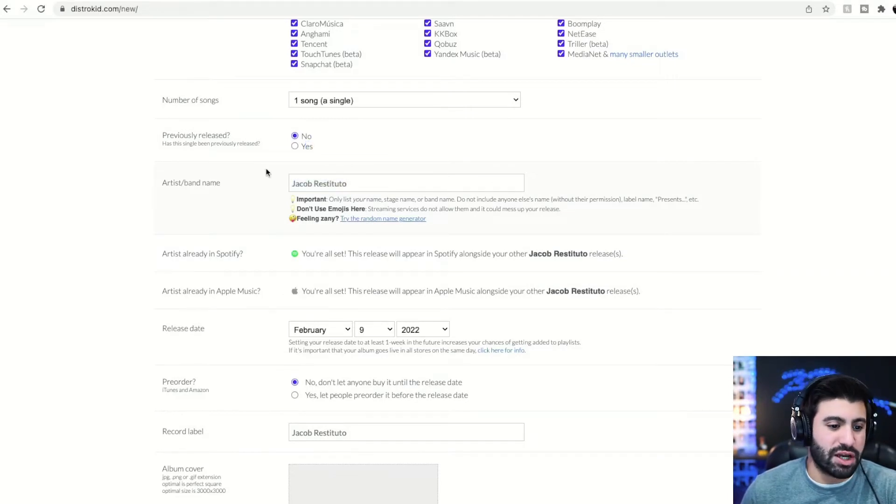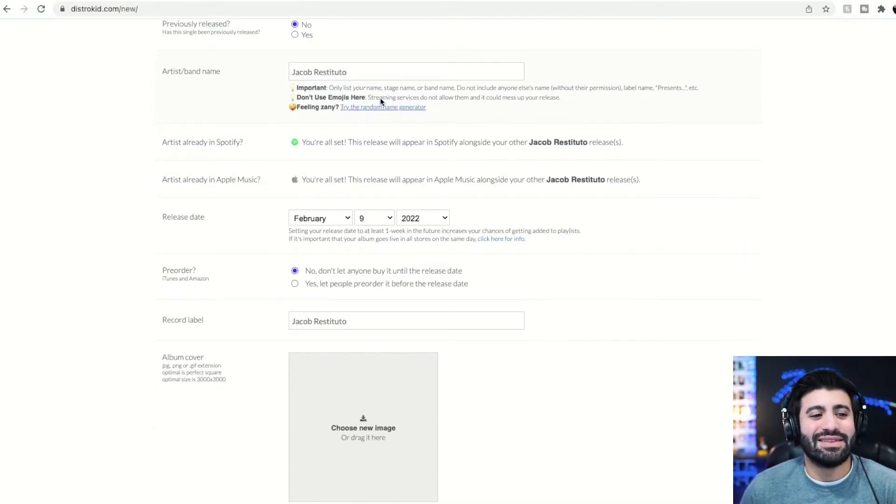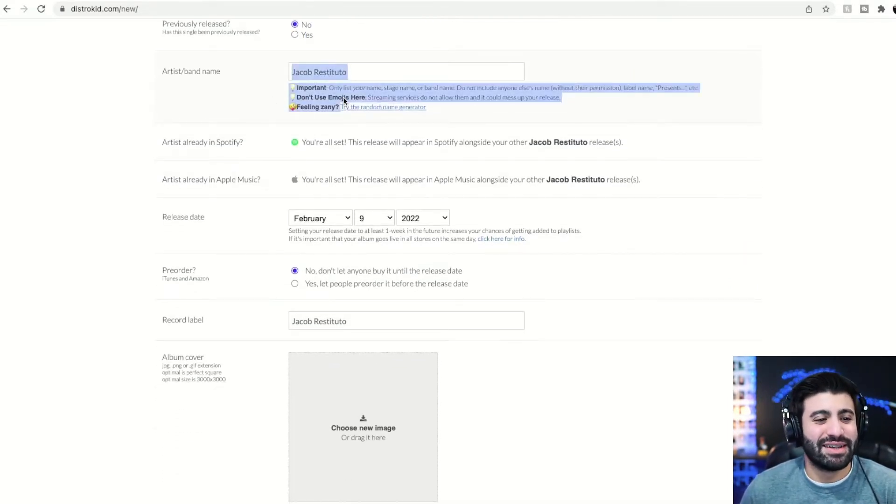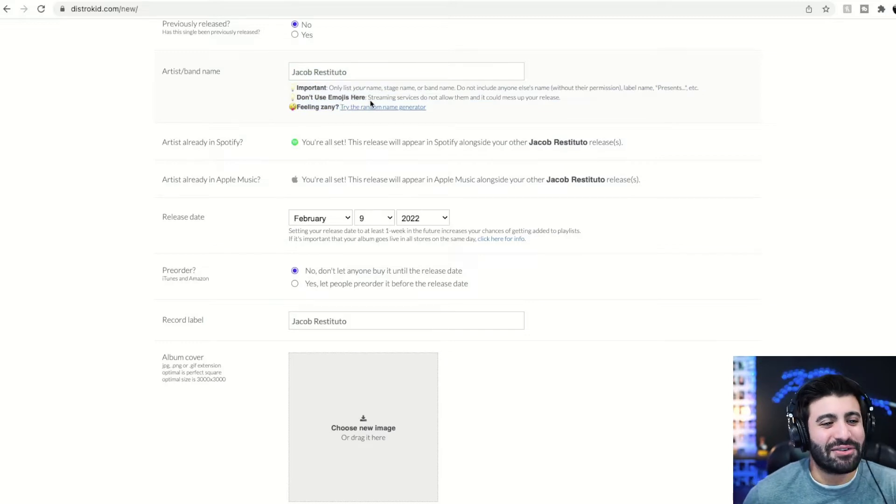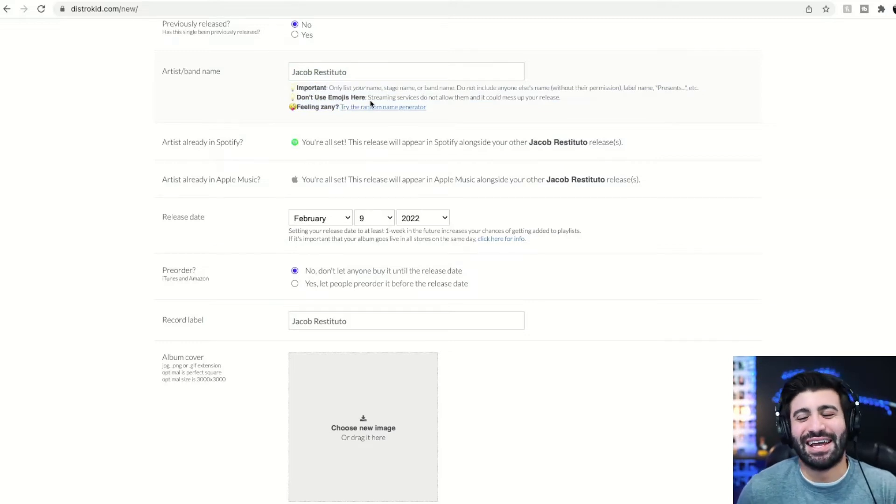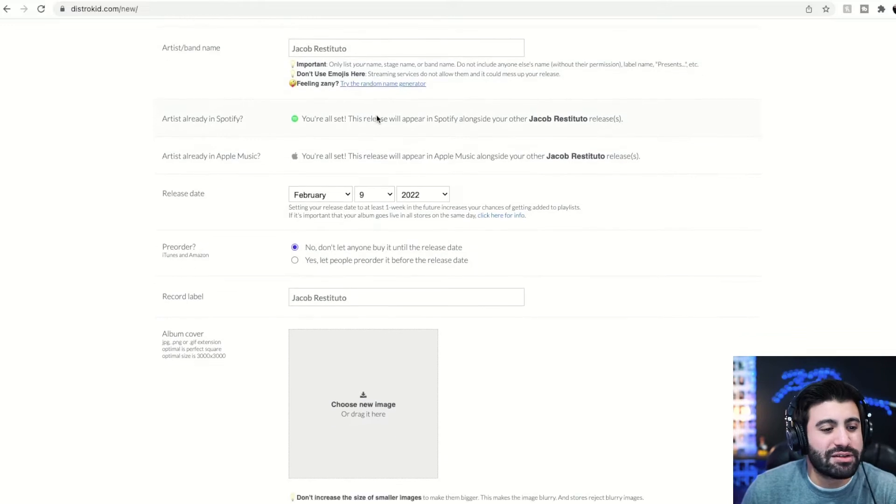My name is Jacob Restituto. See, like even this little thing, feeling zany, you know, if you want to do a name in general, all little fun things about them. So let's keep going.